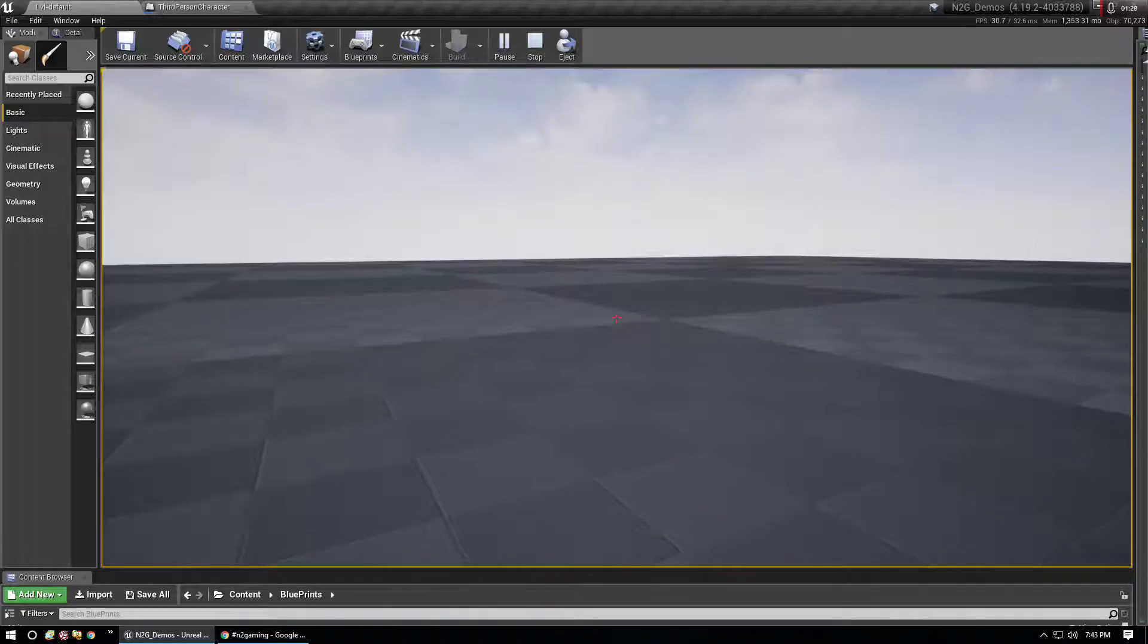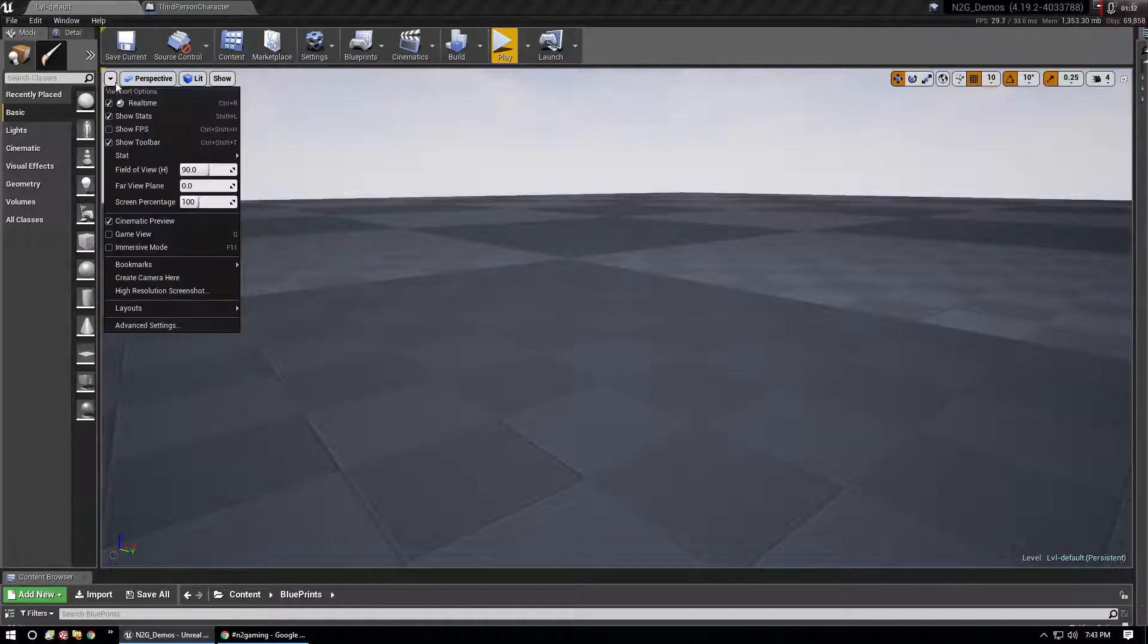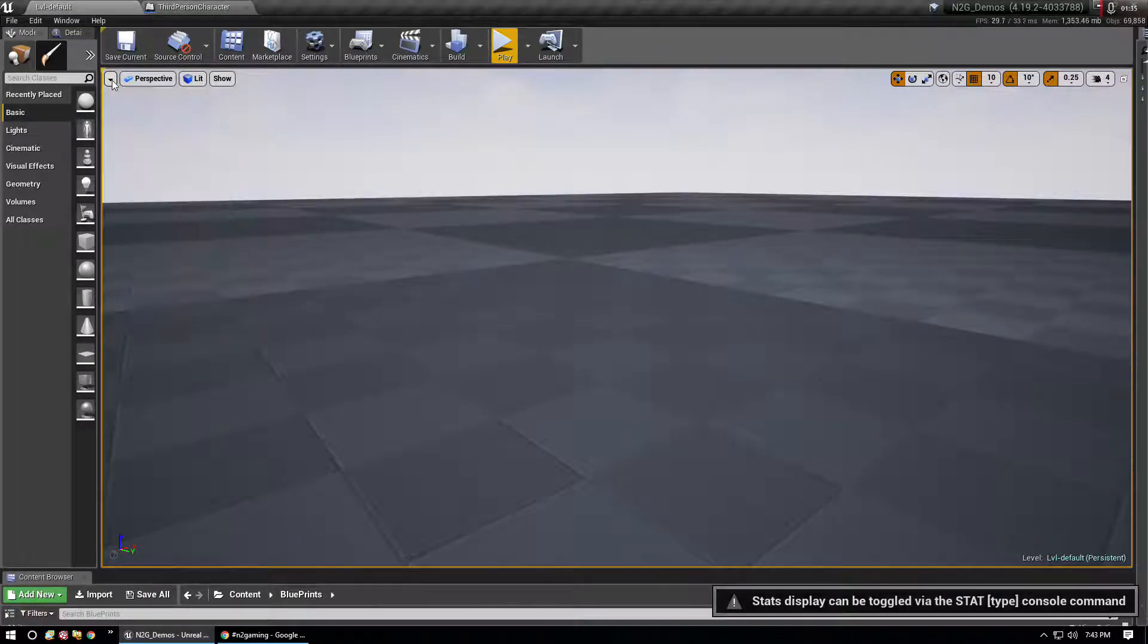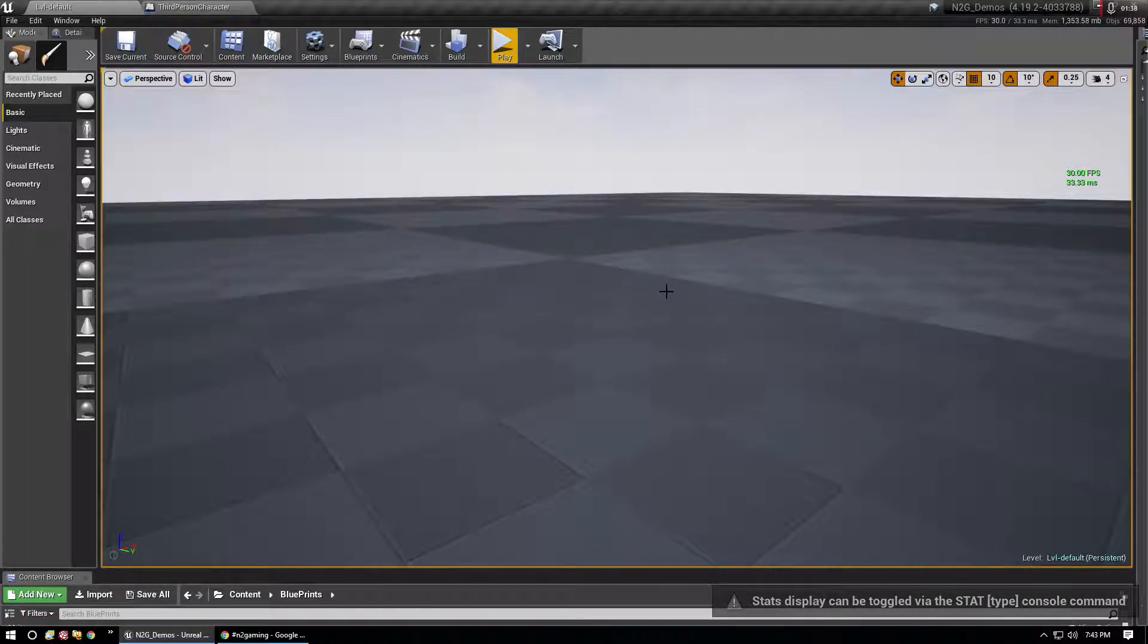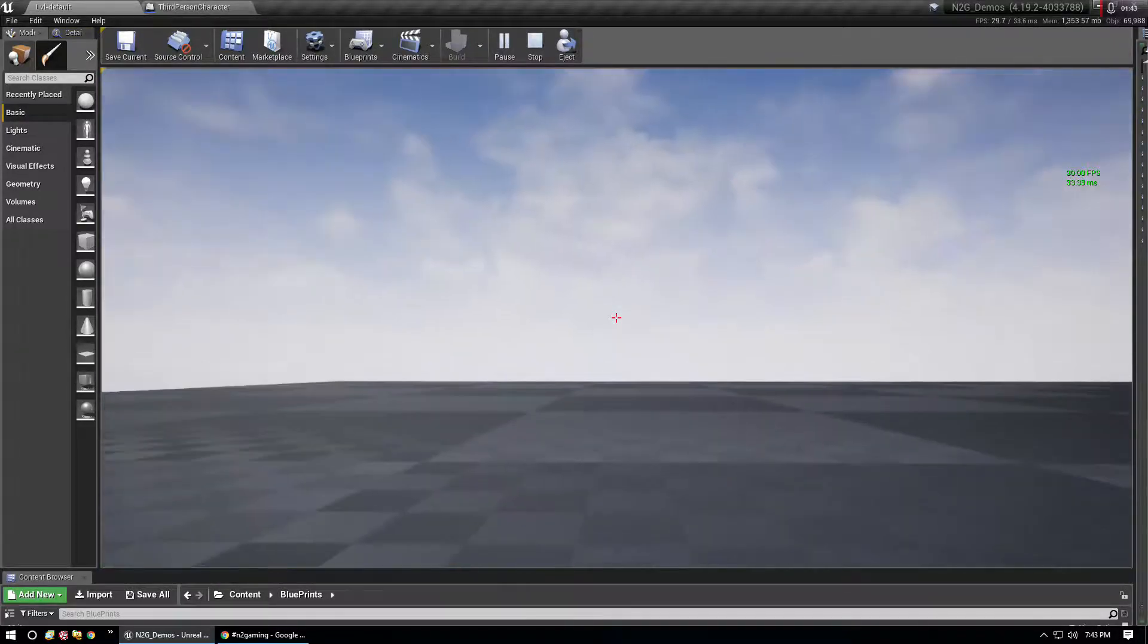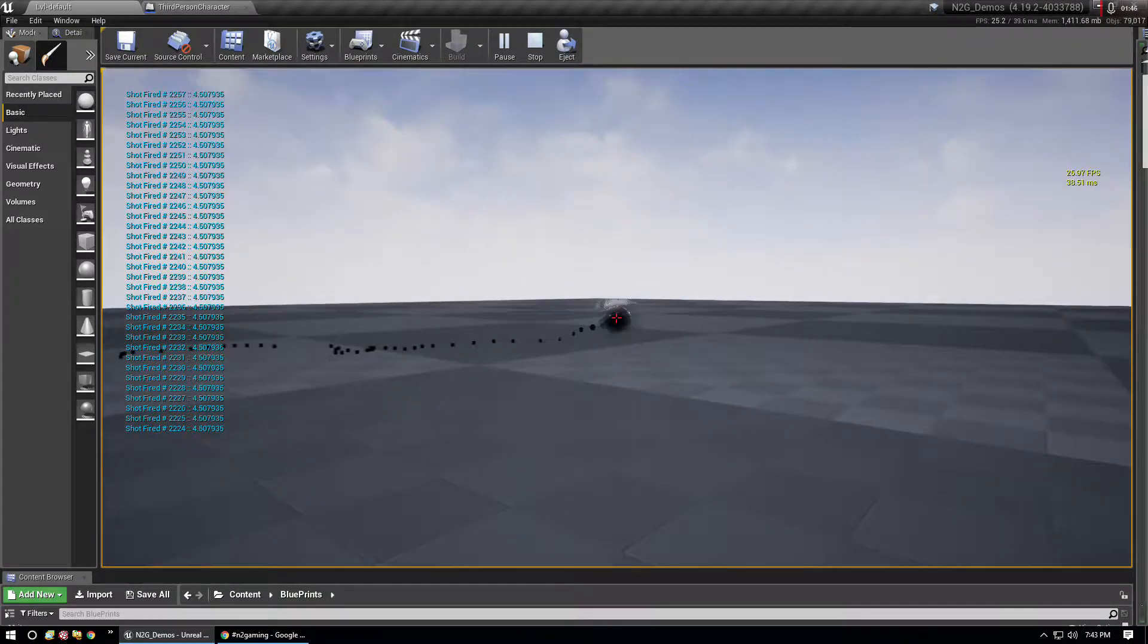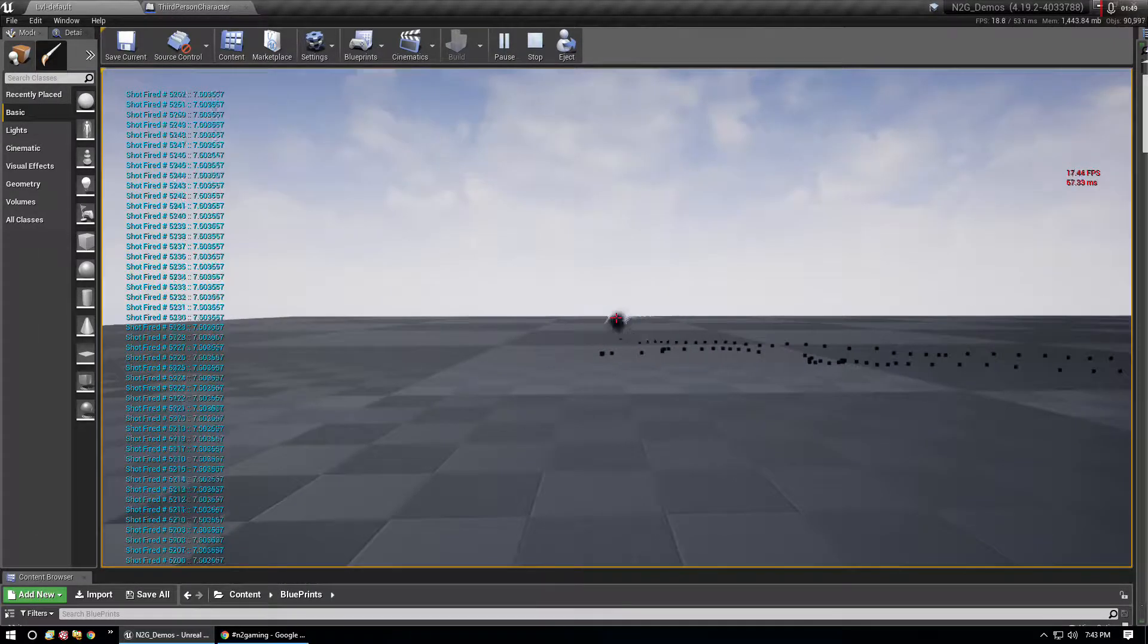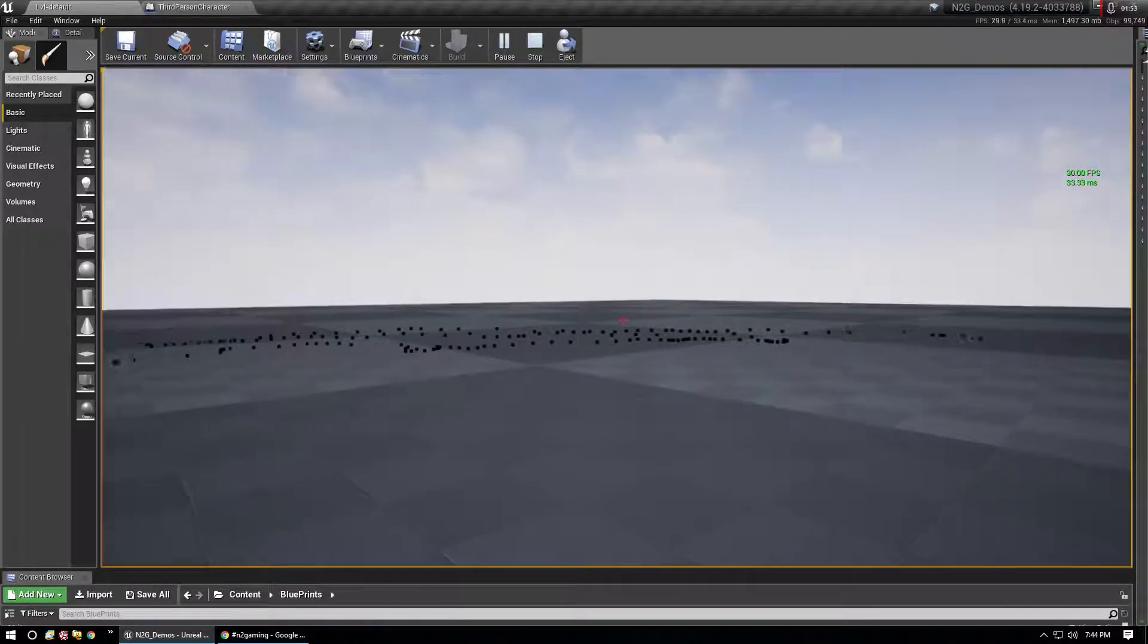So we're only doing 30 FPS. Actually, I'll go in here and show stats and show FPS. So now we have the FPS here. So play, firing.